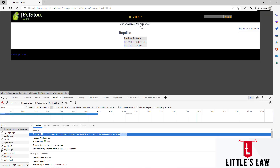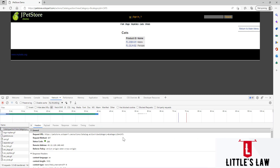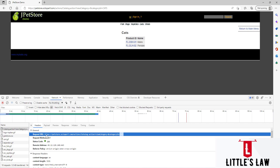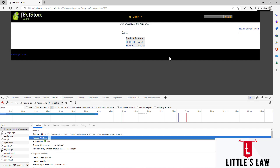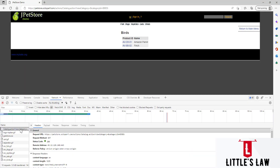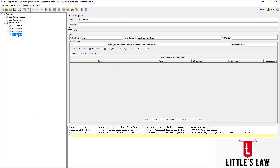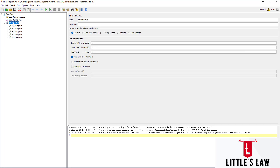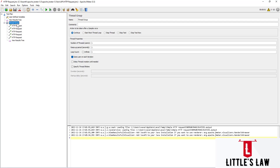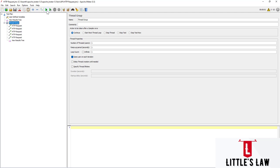Now we'll go back to the application for the fourth API request, which is cats. I'm clicking on the request and copying the cats value, then duplicating the request. Everything is the same — the protocol is HTTPS, it's a GET method, and the URL is the same. Let's change the value to cats. Finally, birds — let's duplicate again and make it birds. Then let's click on the thread group, choose the listener which is the View Results Tree.